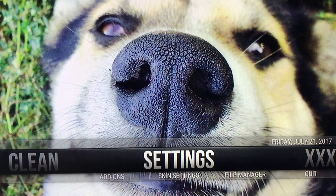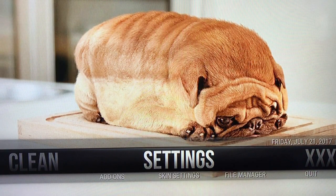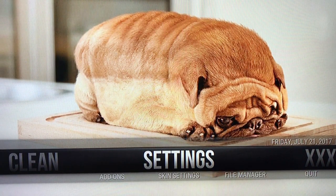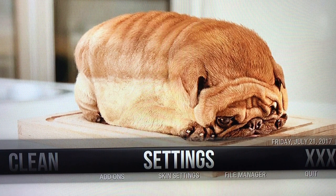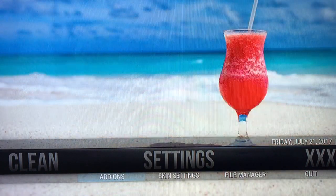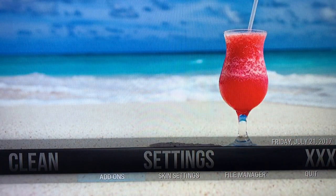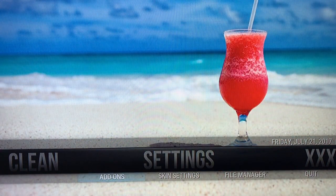What I want you to do is if you're on my build, go to Settings. If you're on Kodi, go to Systems, and then what you want to do is find Add-ons. Arrow down, highlight Add-ons, and give it a click.